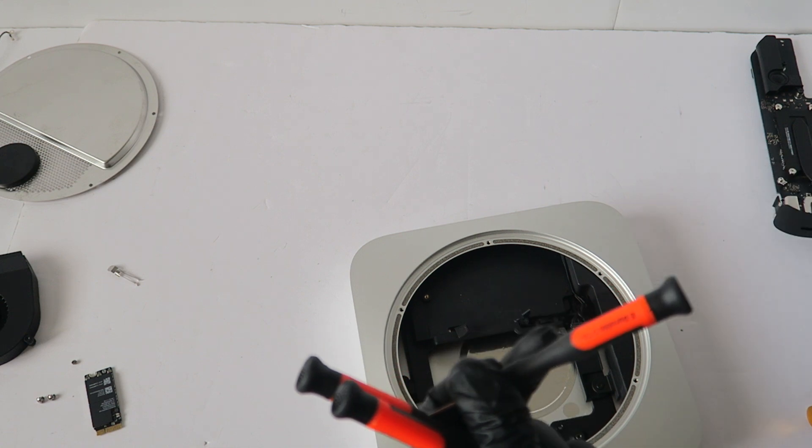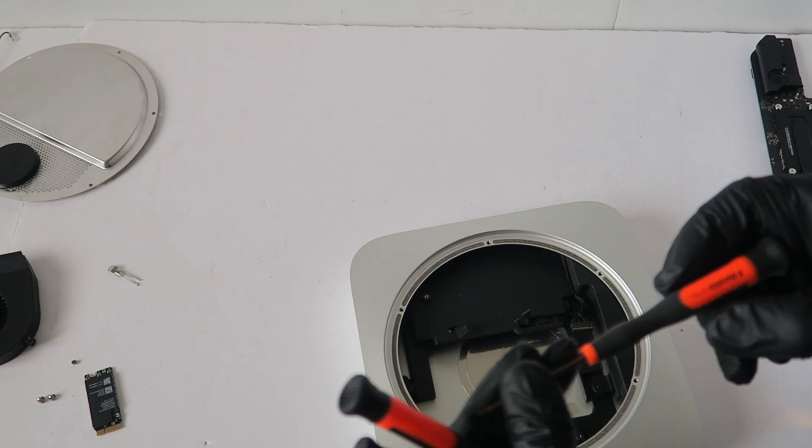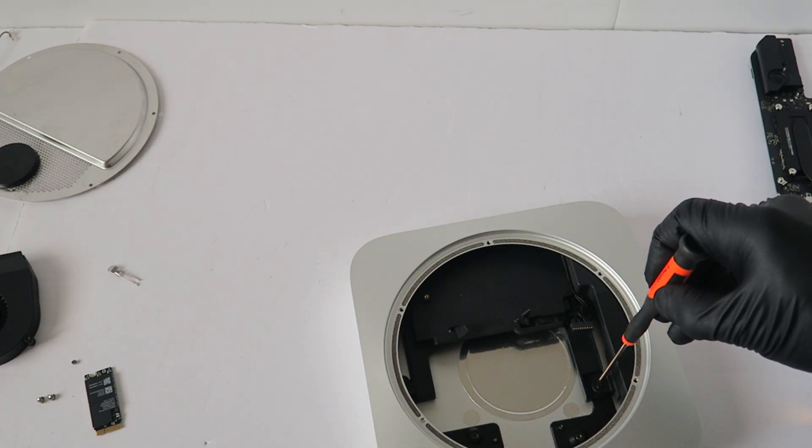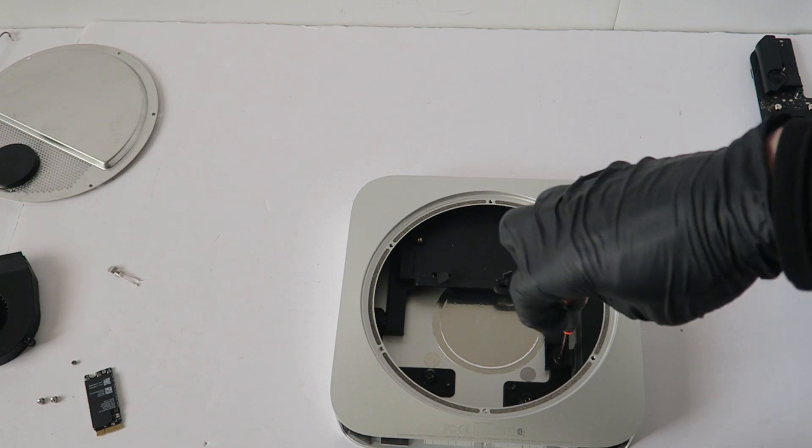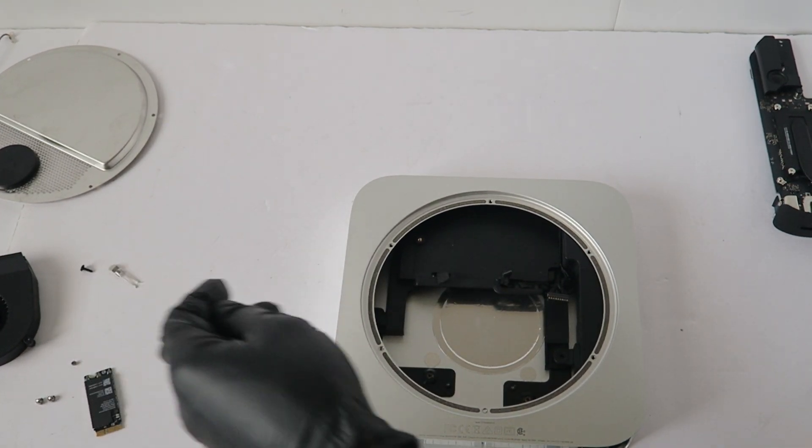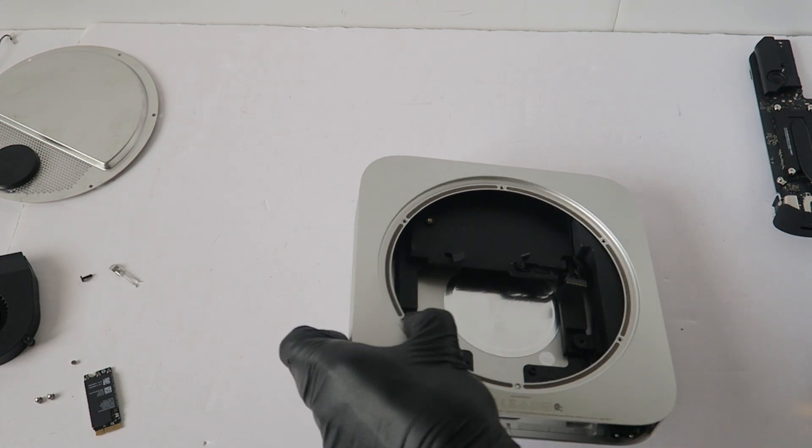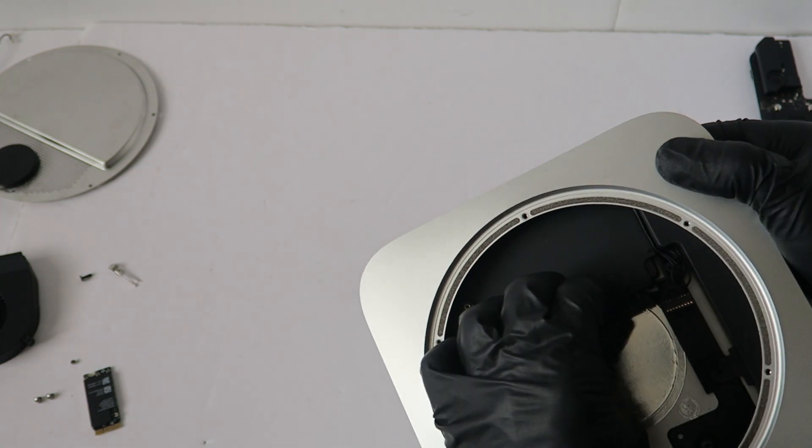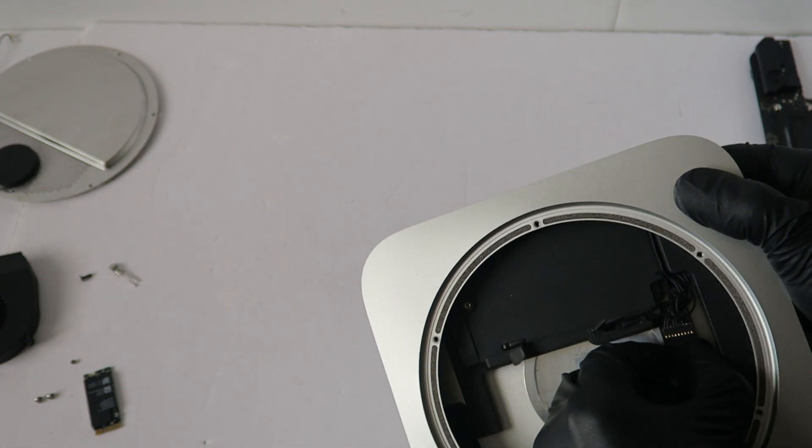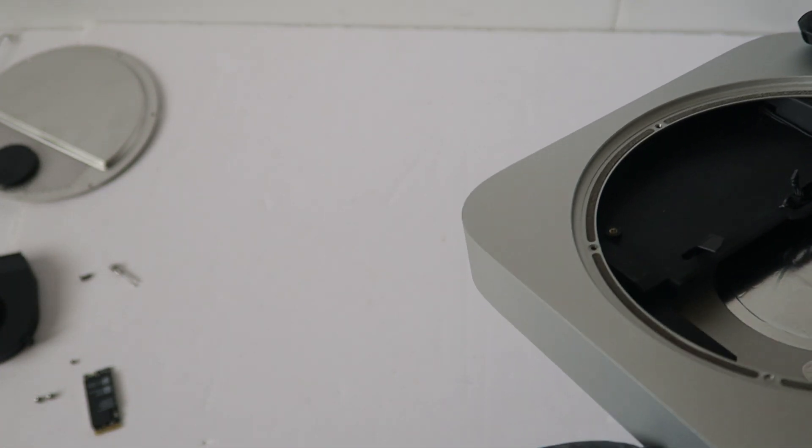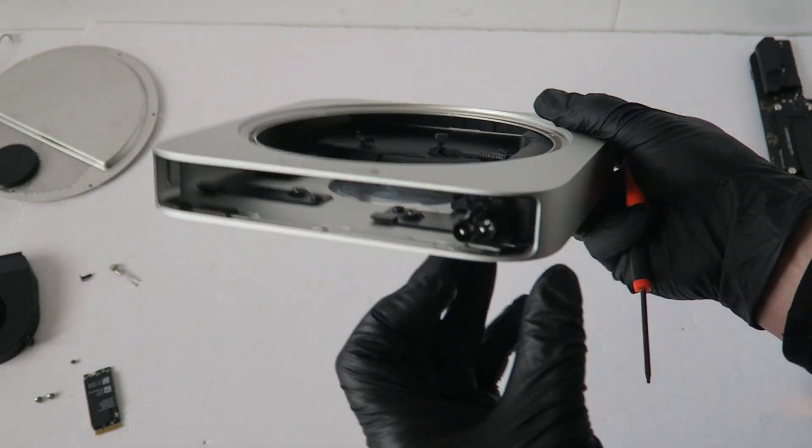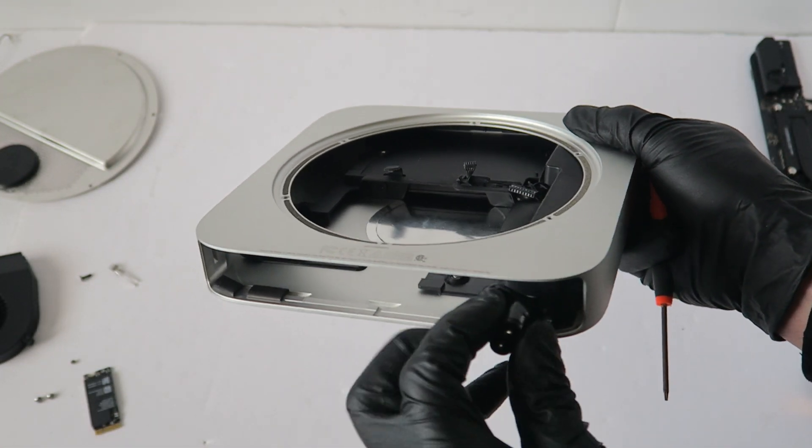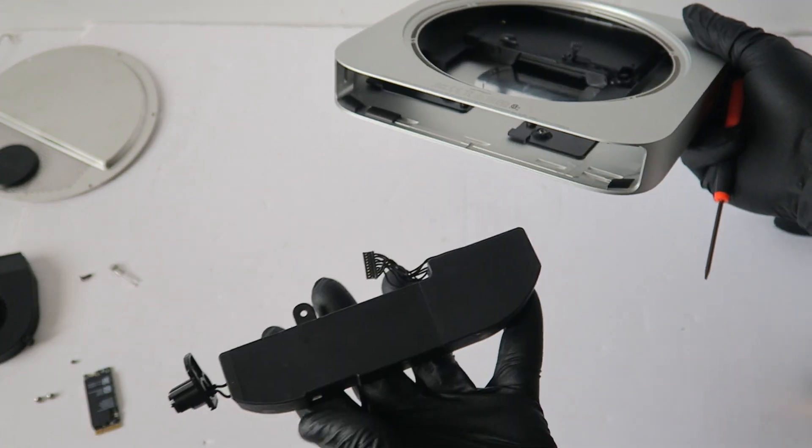So it's a T6H again. You have to remove the one screw here in the corner. You're going to twist this like this, and the power supply should come out.